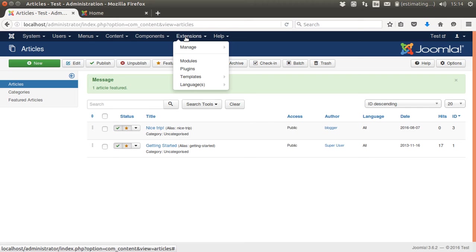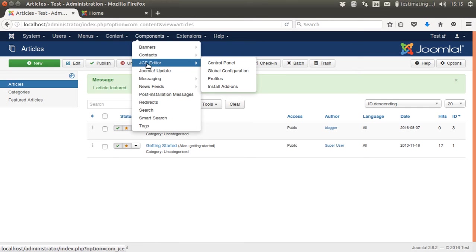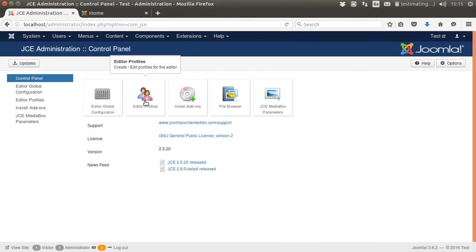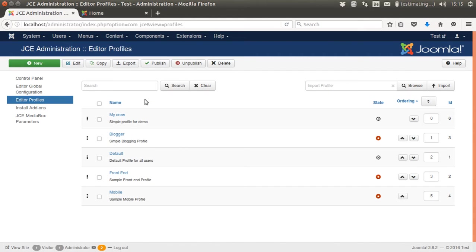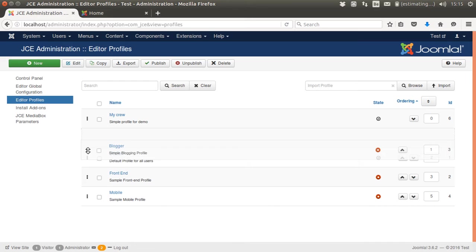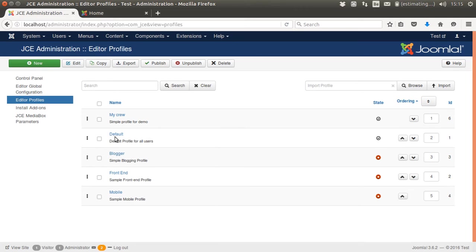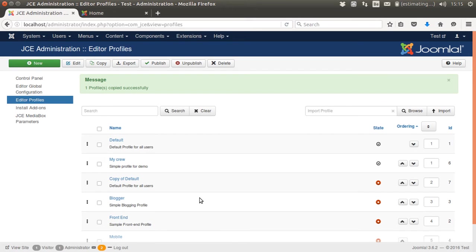Inside of JCE, we can work with different profiles. Here I created My Crew as a profile. You can start from whichever one you want. I started from the blogger profile, but you could use the default too. I'm going to make a copy of this one. I always work with a copy. That way I'm safe.